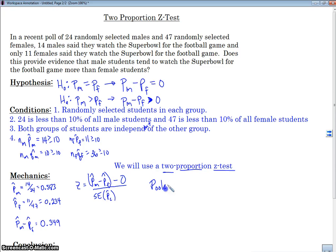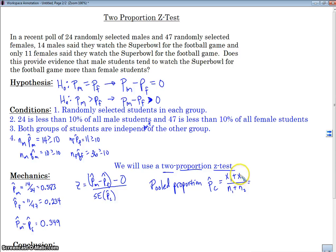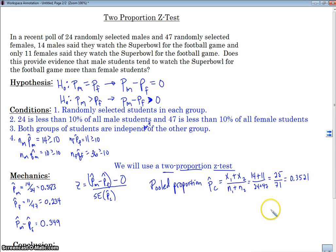Basically, it's the total number of students that liked the Super Bowl for the football game divided by the total number of students — so we're looking for the total of males and females that watched the Super Bowl for the football game. Let's go and calculate that out. I calculate it out, and that becomes my pooled proportion, which I'm going to use in my standard error formula.